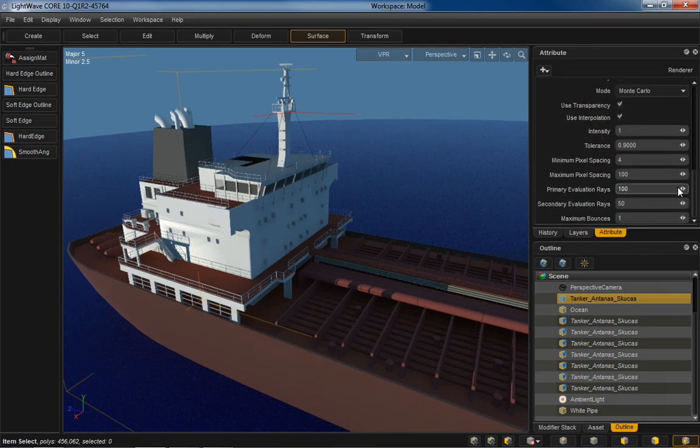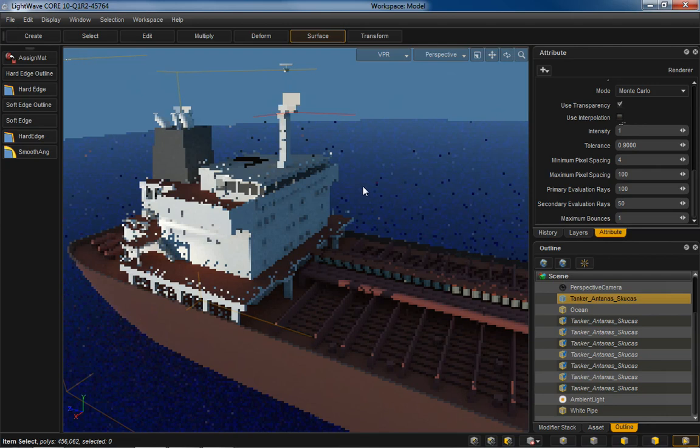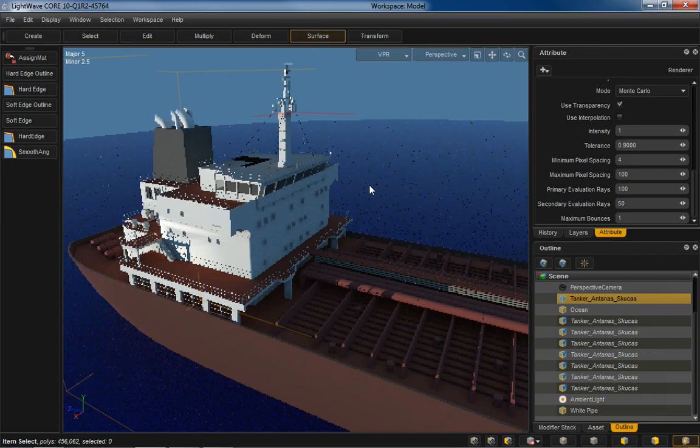And here's my radiosity settings. So I've got Monte Carlo radiosity on. I am using interpolation. You have the option to not use interpolation and go for a full Monte Carlo solution. And will you see some improvement in quality? Probably. But you've got to weigh that against the time. And frankly, the interpolated mode is pretty darn good.